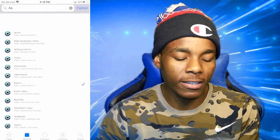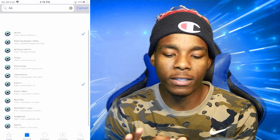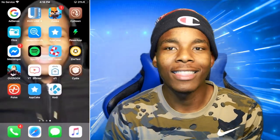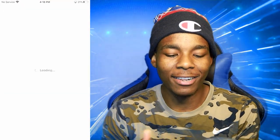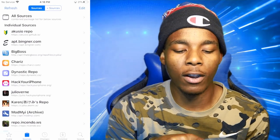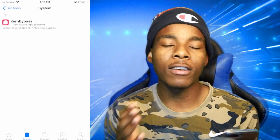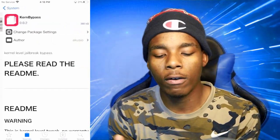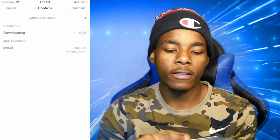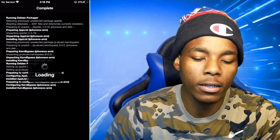Once it's done installing, all you need to do is tap 'Return to Cydia'. Then go to Sources, tap on the source itself, and once you're in there tap on 'System'. Once you've done that, tap on 'Kernel' and then basically install this package. Tap install — boom — then install one more time and it's going to install everything for you.